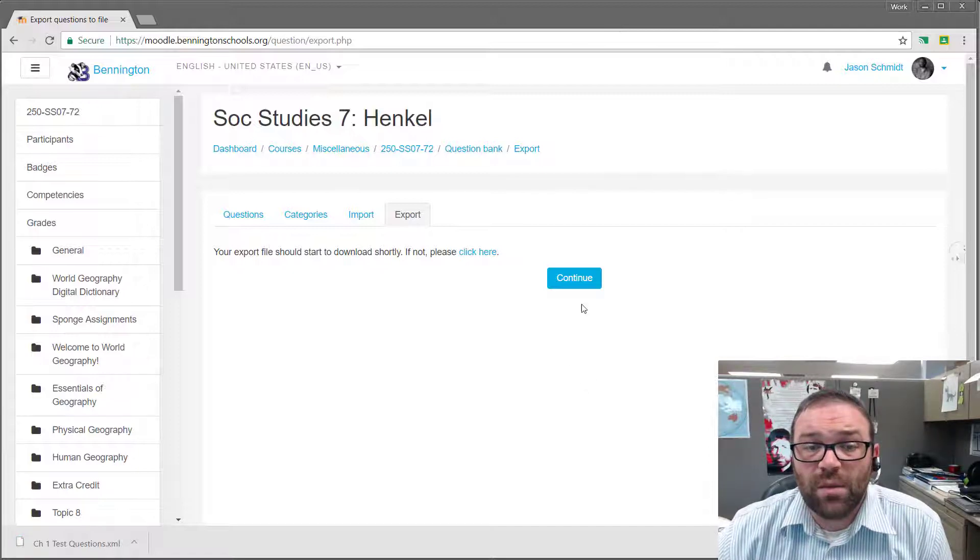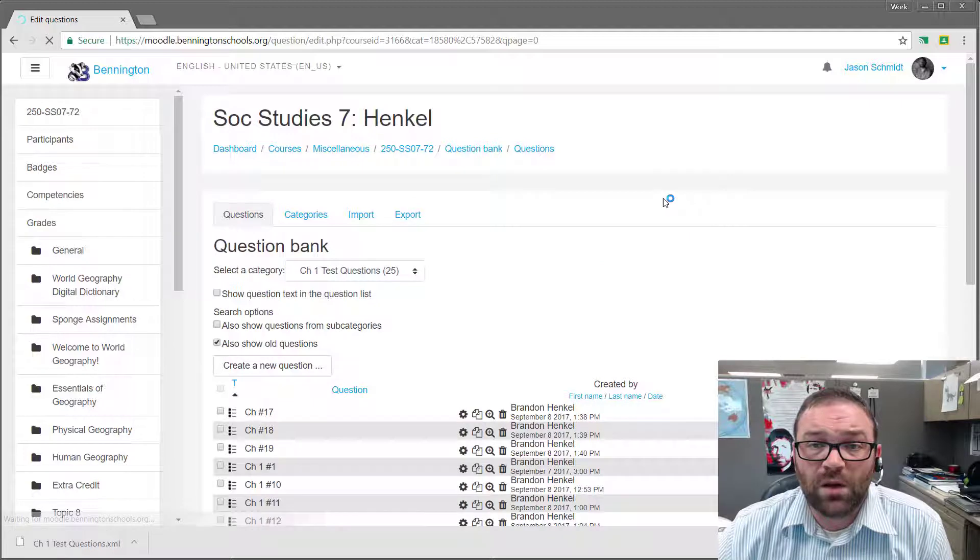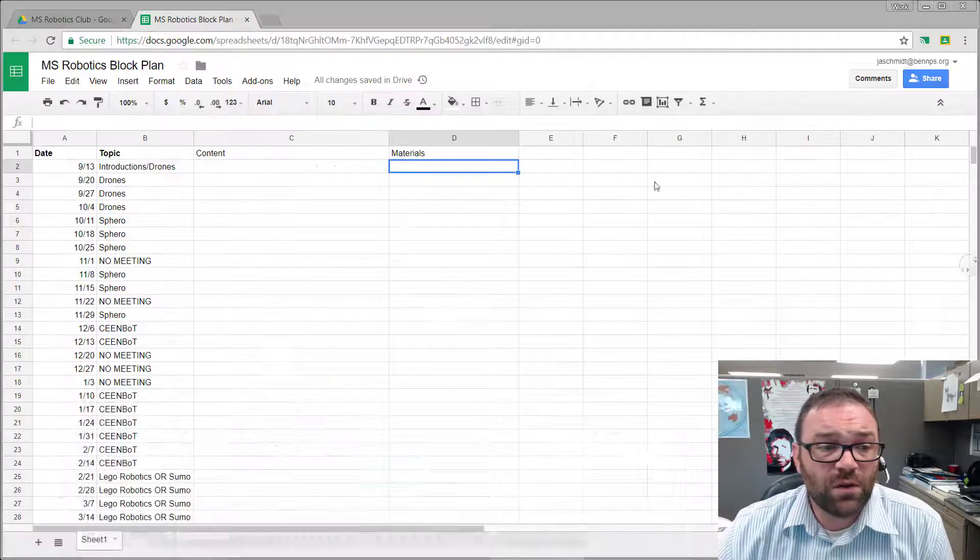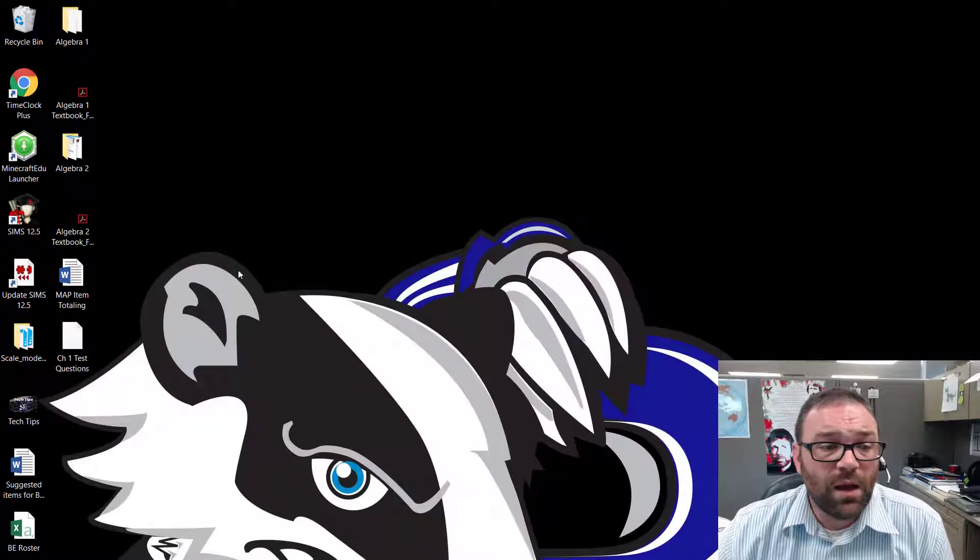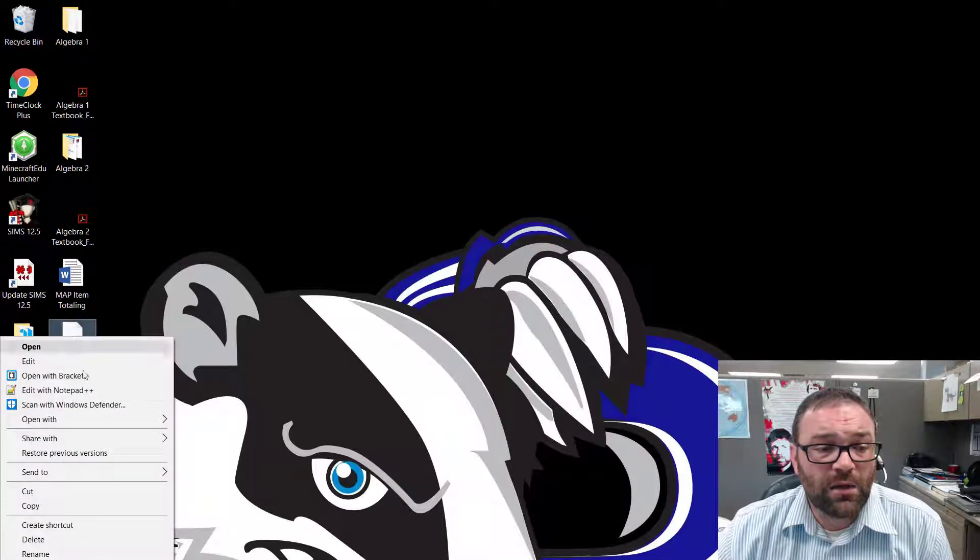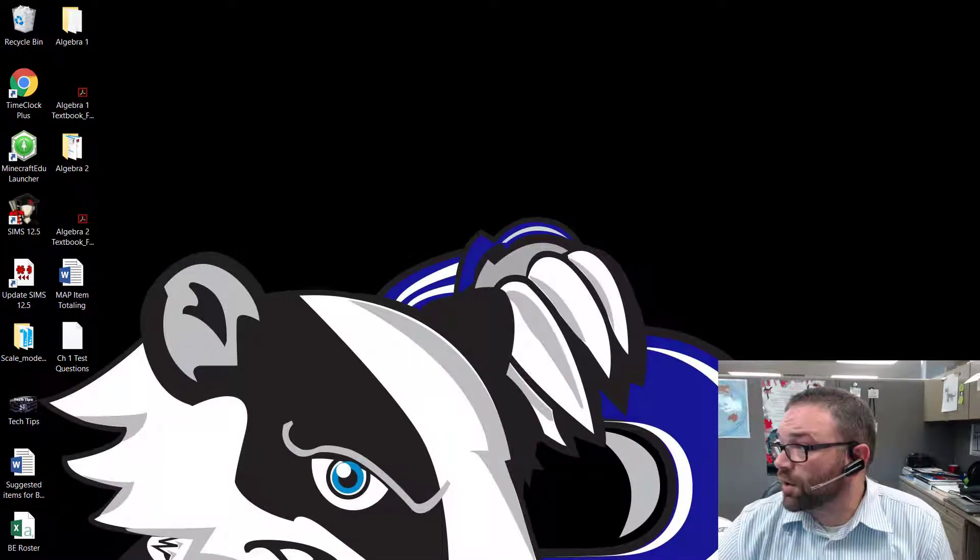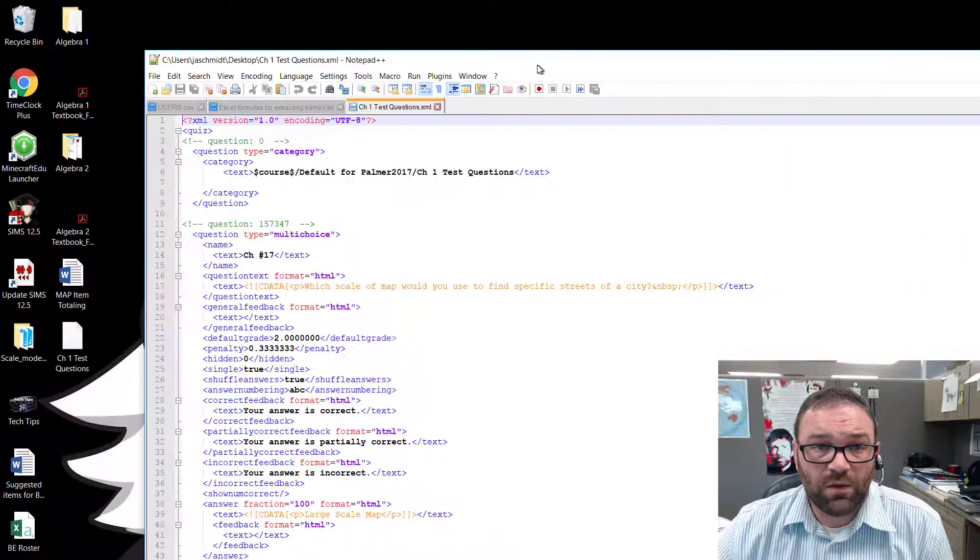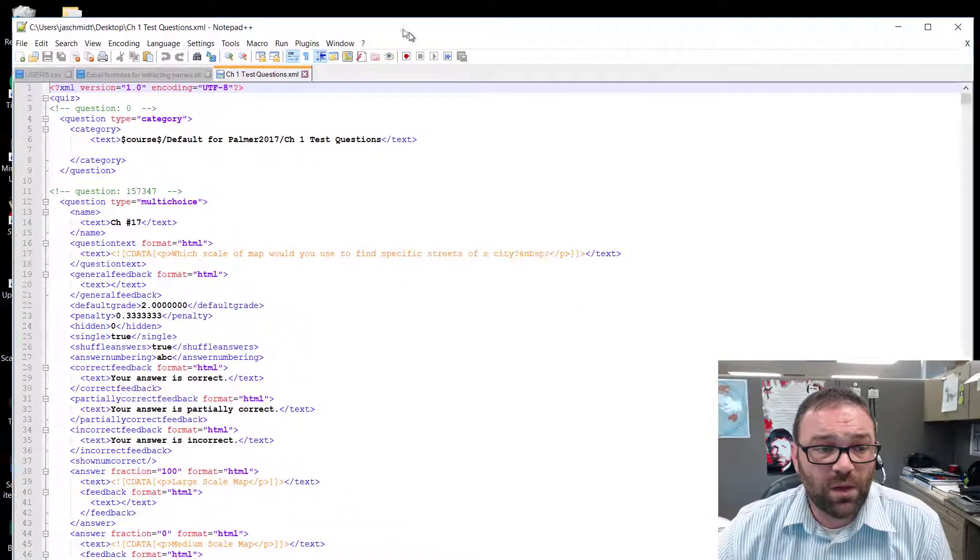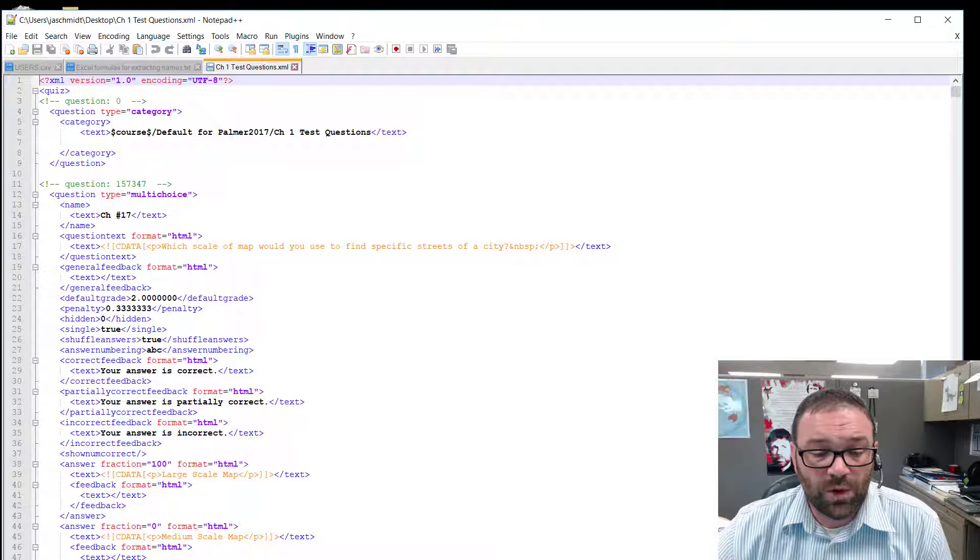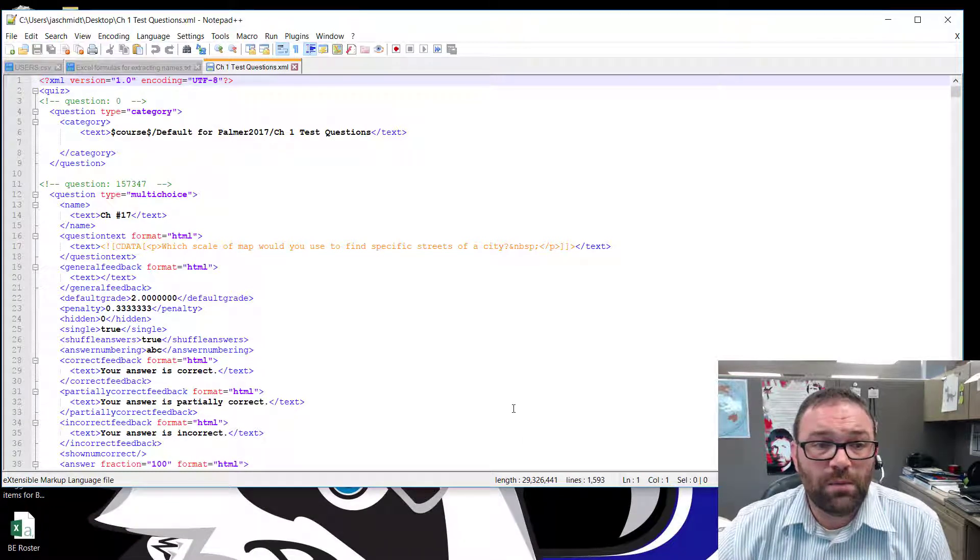Now one thing that you do need to keep in mind is that when you are downloading these questions, if there are any images or anything involved with them, then those images are not going to show up. So it's going to come across like something like this. If you go in, this is what an XML document looks like.